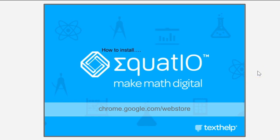In the last video, I convinced you that you need EquatIO in your life, that you can't live without it. So in this video, I'm going to show you how to install it.